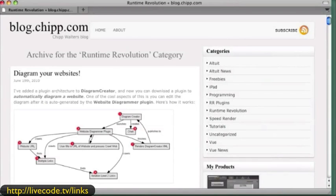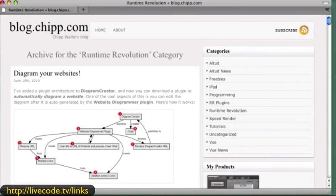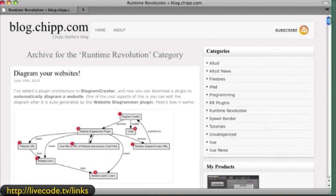This is one by Chip Walters and he's a very great, very active thinker on more than one level. He doesn't just do Runtime Revolution or LiveCode. Here's something he put together that can diagram your websites if you're trying to put them together, so this is an interesting URL that will be on the page.